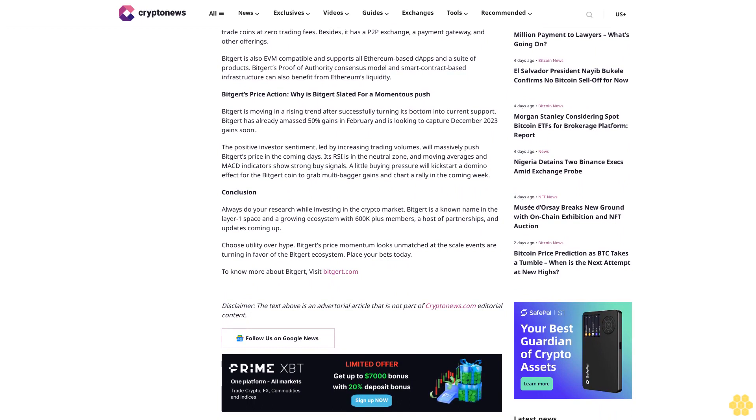Bitgert is the home to numerous DeFi, NFT, Metaverse, gaming, and other protocols. Among the many, Knit Finnace, a DeFi protocol, Midas NFT marketplace, Spinex Labs, and a DEX are the most popular.